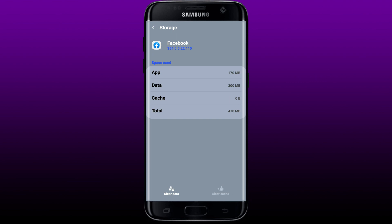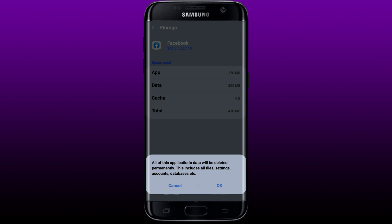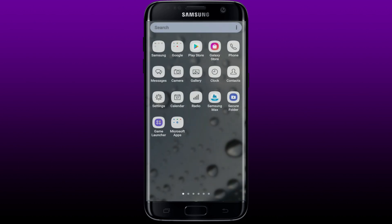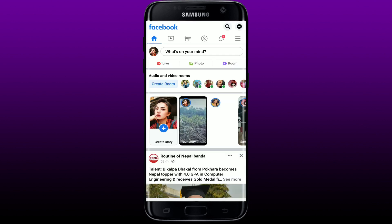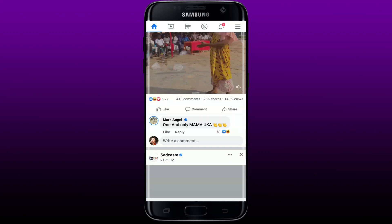Clearing your cache will remove all of the cache data that has piled up on your Facebook application over time. While you're at it, also tap the Clear Data button in the lower left-hand corner to give your app a quick refresh. In the pop-up, tap OK — but remember to know your credentials beforehand, since all application data, files, settings, and account data will be deleted completely. You'll need to log back into your Facebook account after tapping OK.